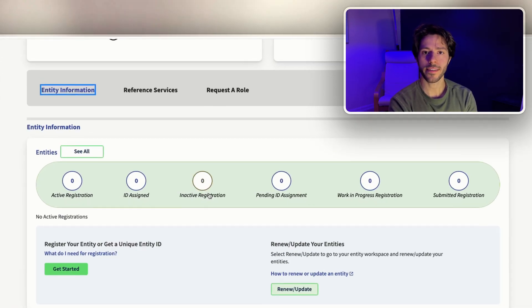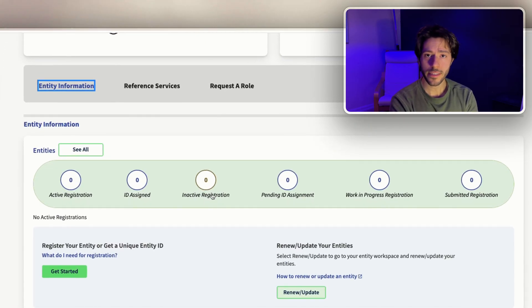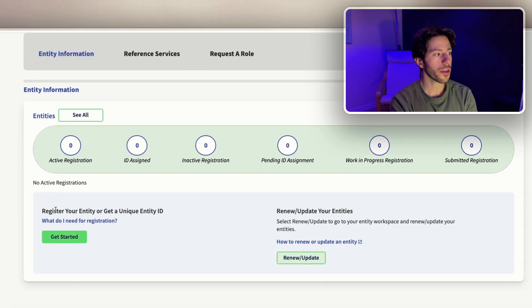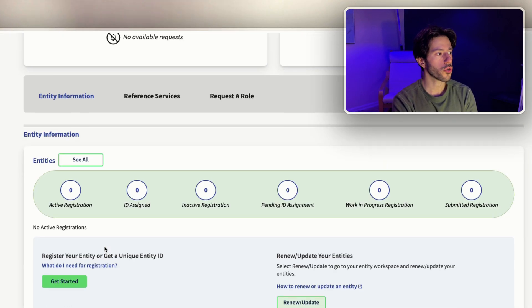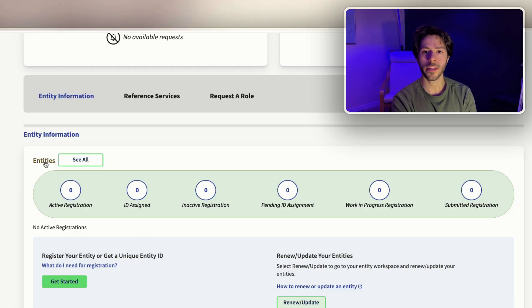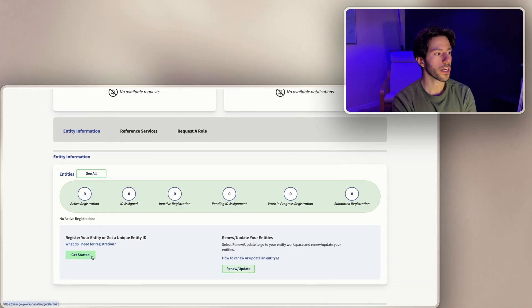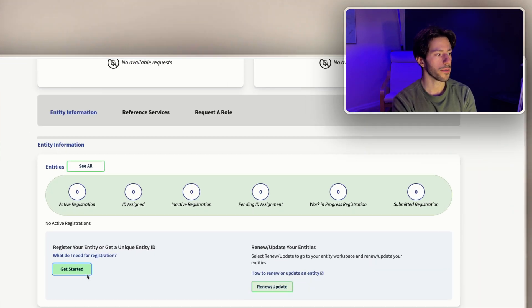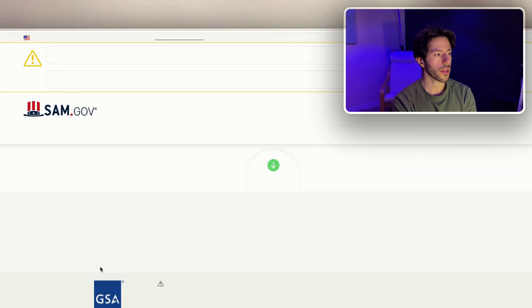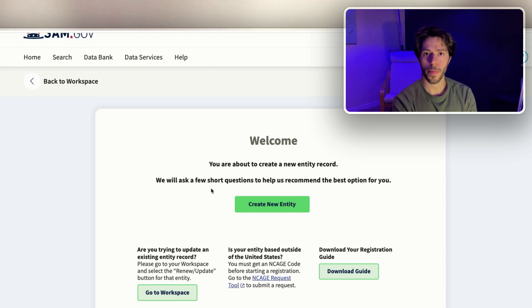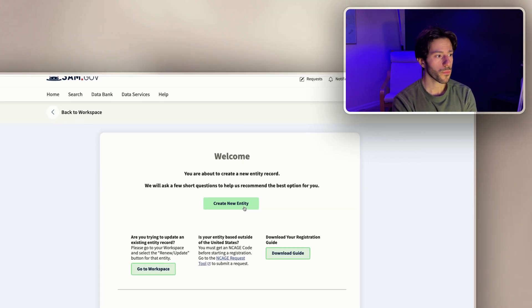Once we're all signed up on SAM.gov, we can get a unique identity identifier. We can just go here, scroll down under the entity information, and you'll find the get started button. We'll click get started and it's gonna take us to this page.